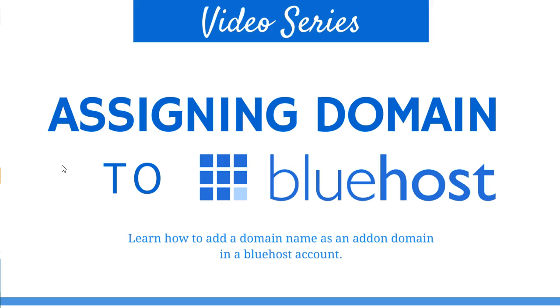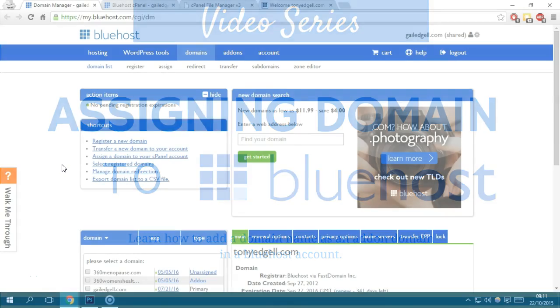Hey what's up everybody. In this video we're going to learn how to assign a specific domain to your hosting account.